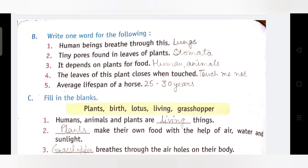Fifth: Average life span of a horse. एक घोड़े का औसतन जीवन काल क्या होता है? Answer is 25 to 30 years. एक horse औसतन 25 से 30 साल तक जीवित रहता है, उसके बाद उसका मरण हो जाता है। यह उसकी औसत — average जीवन काल है।